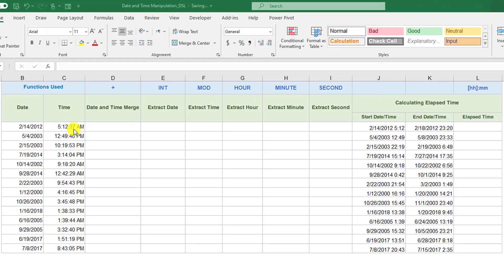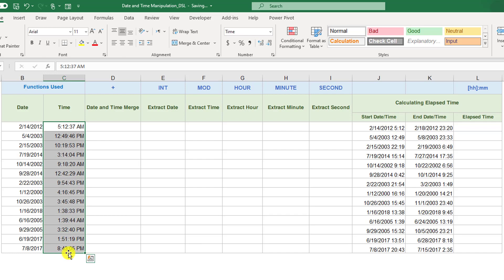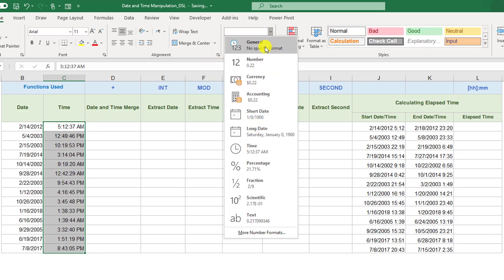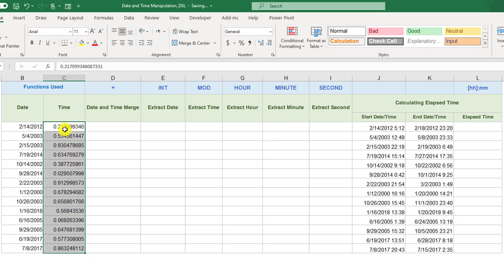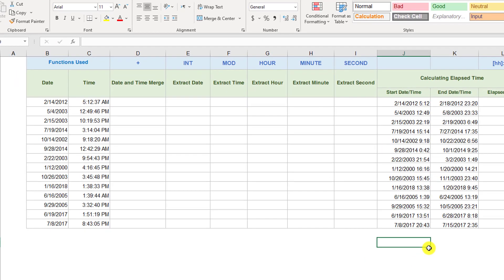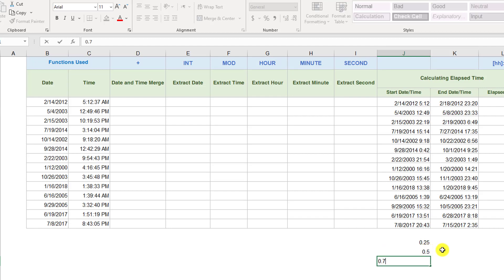Before we dig into this, you need to understand how Excel stores time — that is very important. Time is stored in Excel as a number, but that number is not a whole number; it is a fraction. Time is stored as a fraction of one day, the one representing one full day. So to prove that, you select the time, go up here, and select the General format, which will strip away any formatting and show the true form of the time as stored in Excel. As you can see, it is a fraction of one day. So 0.25 is going to be 6 in the morning, 0.5 is going to be noon, and 0.75 is going to be 6 p.m.